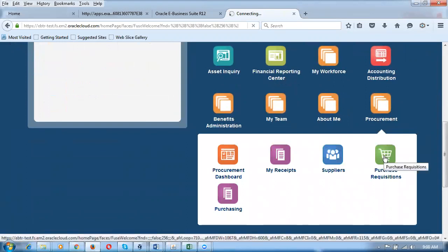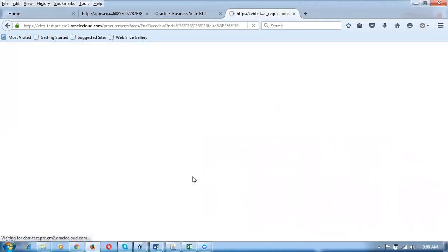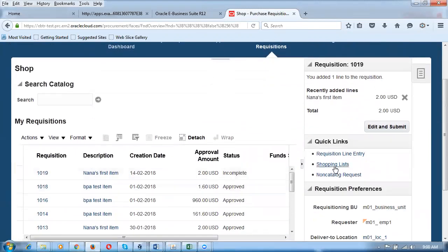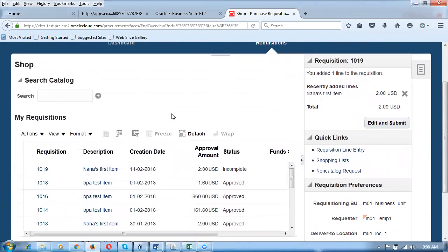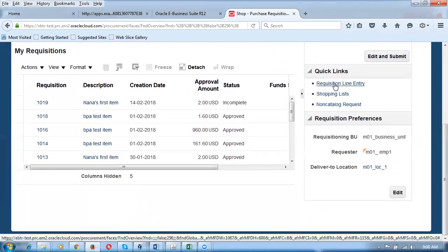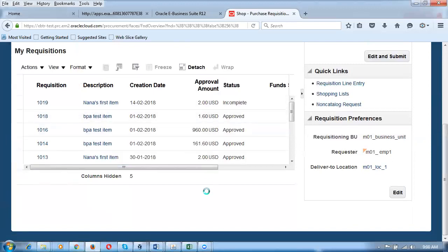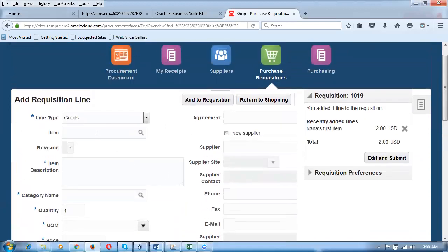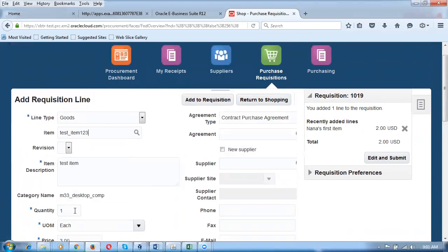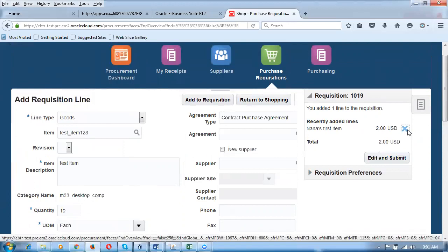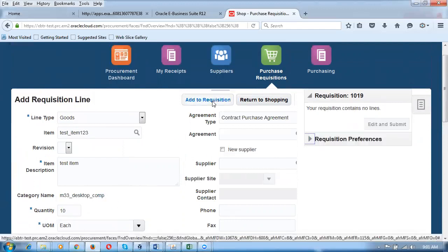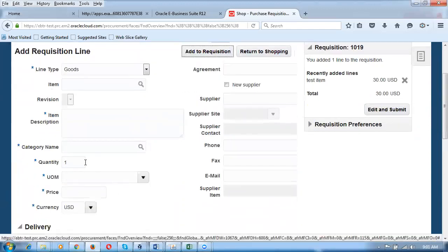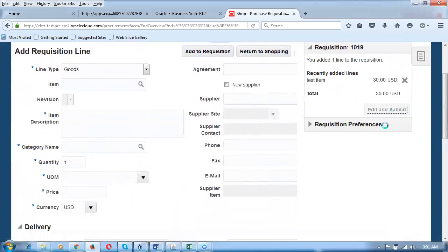Let me create a purchase requisition. Go to the Procurement area, then Purchase Requisition. Click on the Requisition Line Entry area to create a requisition. The item is test_item_123. I'll remove recently added items and add this new item. The price is 3 dollars each. Click Edit and Submit — it comes up for approval.